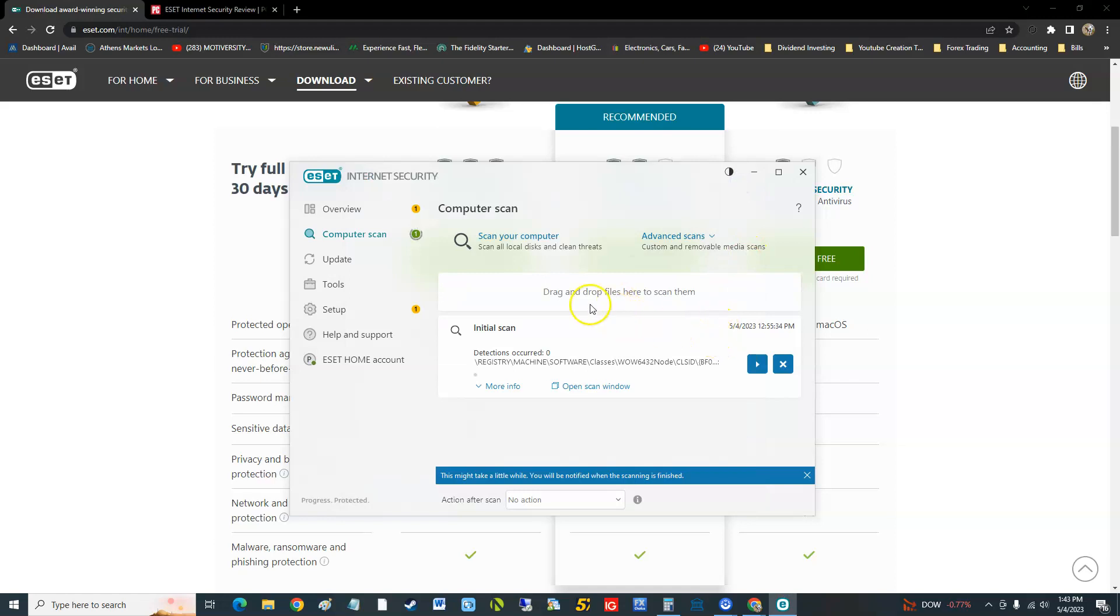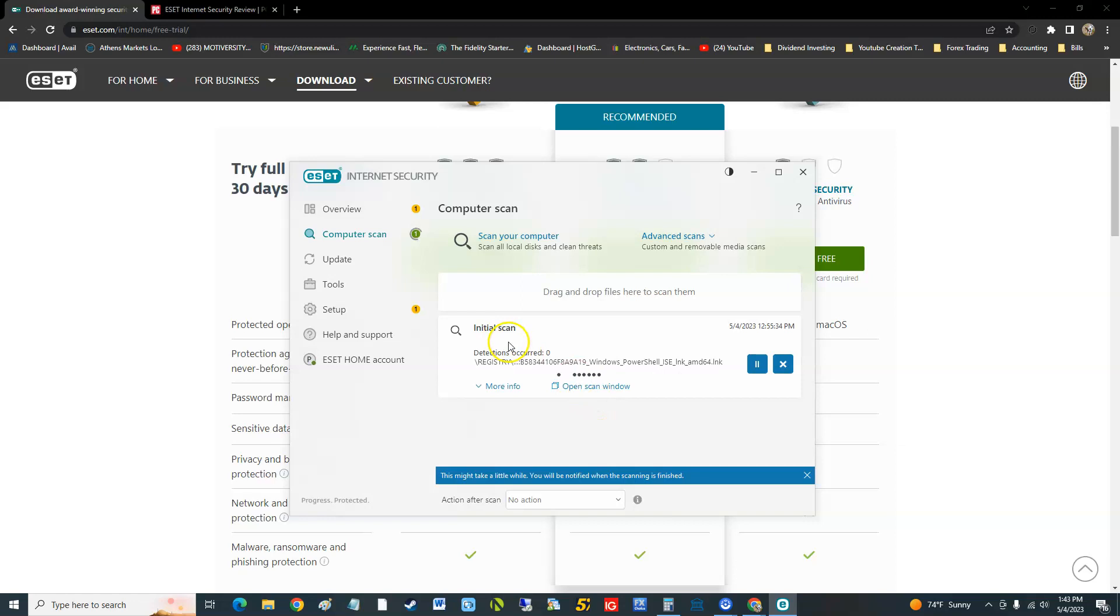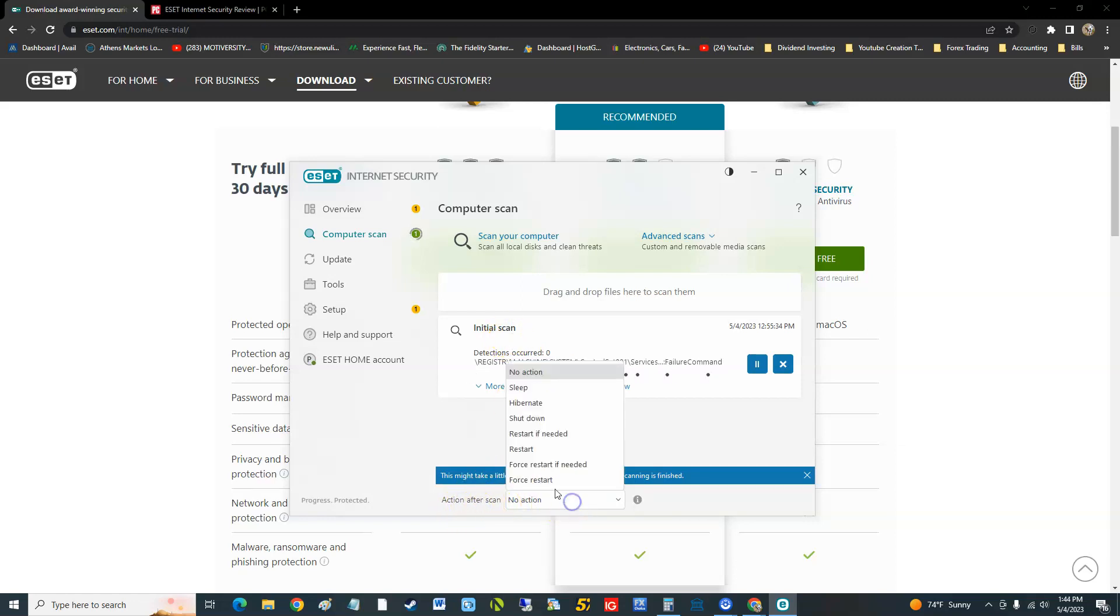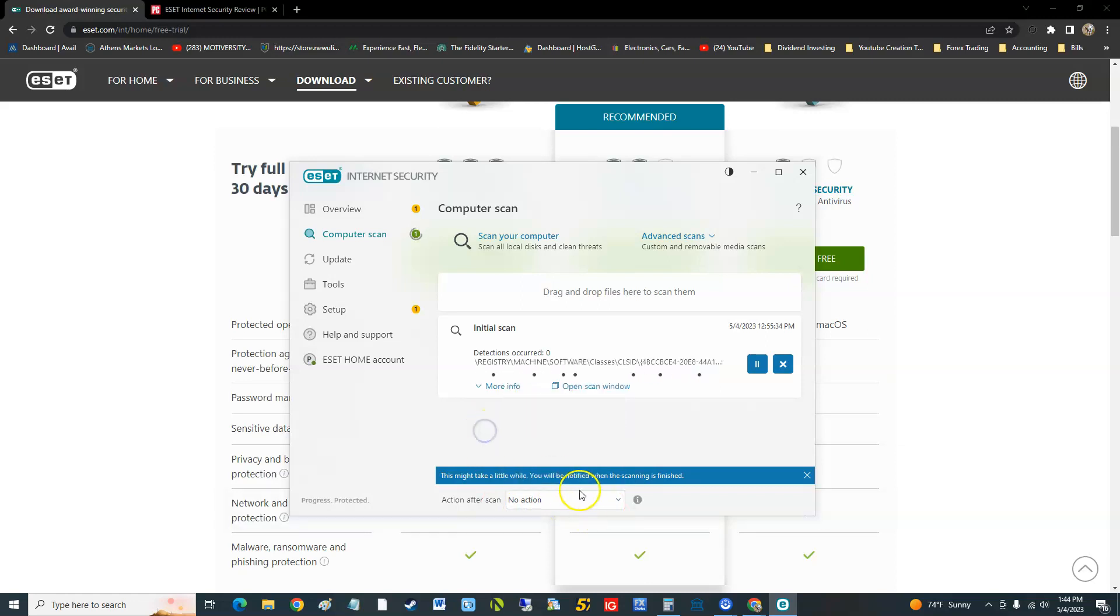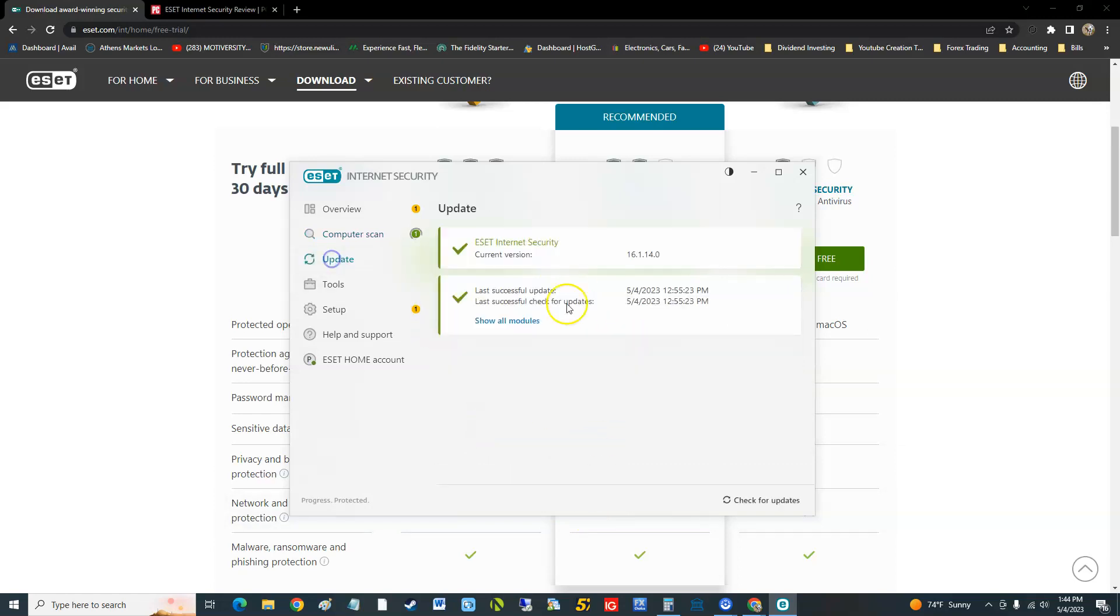I have it paused right now but I'm going to continue. It looks like this scan takes forever guys, so I recommend down here where it says action after scan you can make a shutdown when it's done, restart, hibernate, sleep, whatever you want to do. I recommend you do that because it does take a long time. This scan has been going on for a while. To update it you go here but it looks like it updates automatically.